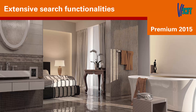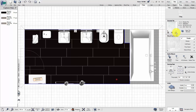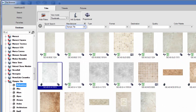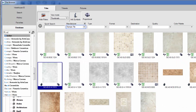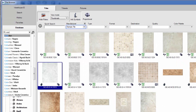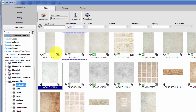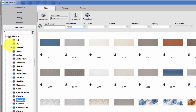Welcome to the training video on extensive search functionalities in vSoft Premium 2015. Search in the tile browser using the search field above the manufacturers to find a specific tile series. Results are shown after entering word fragments.